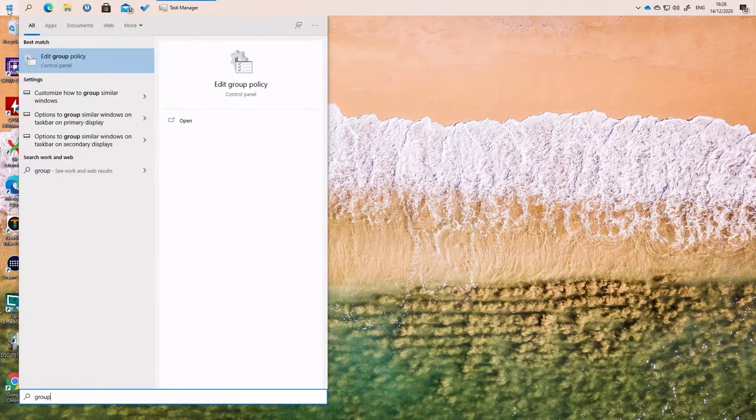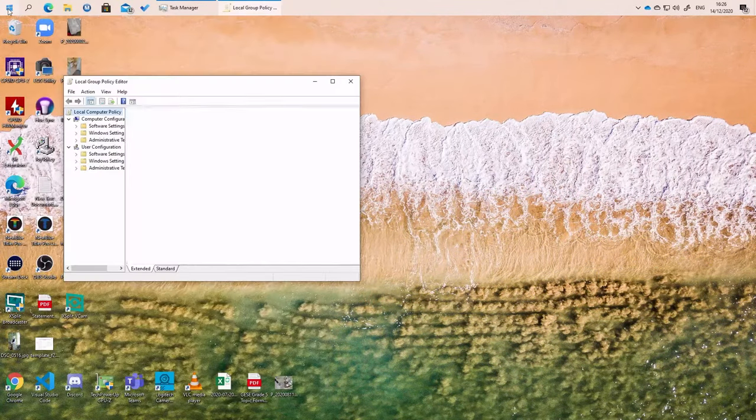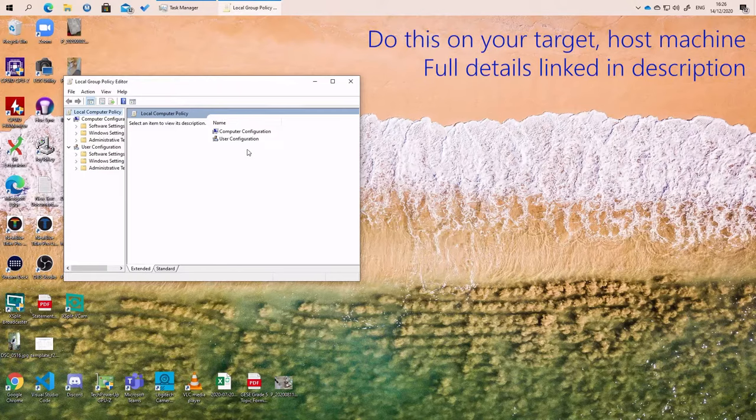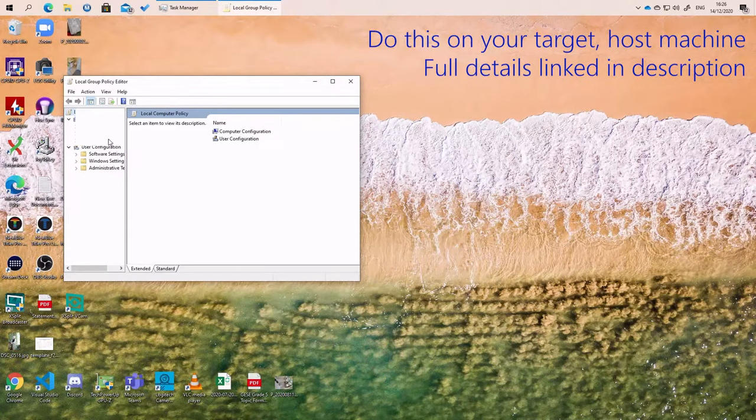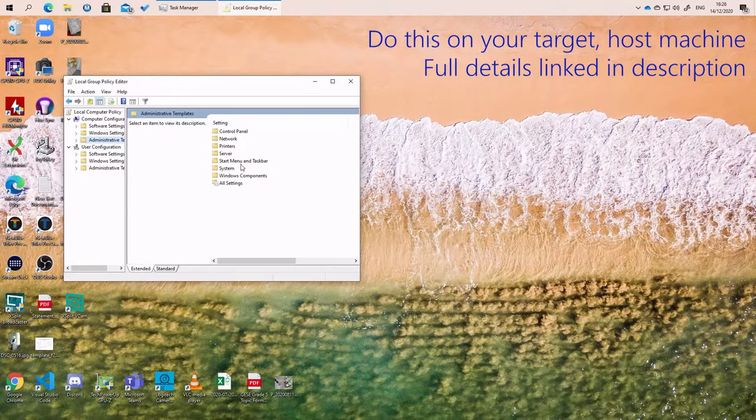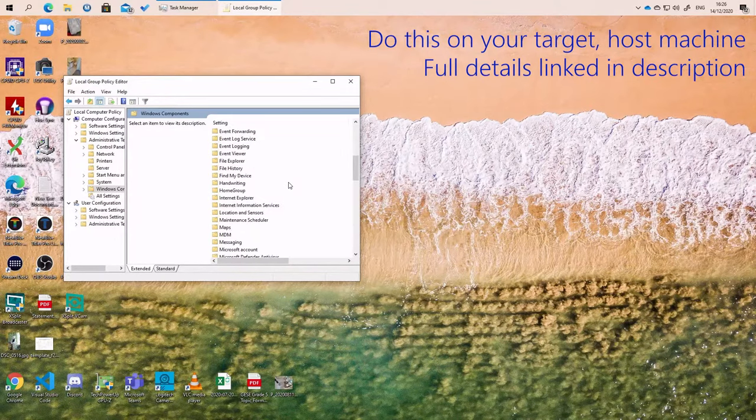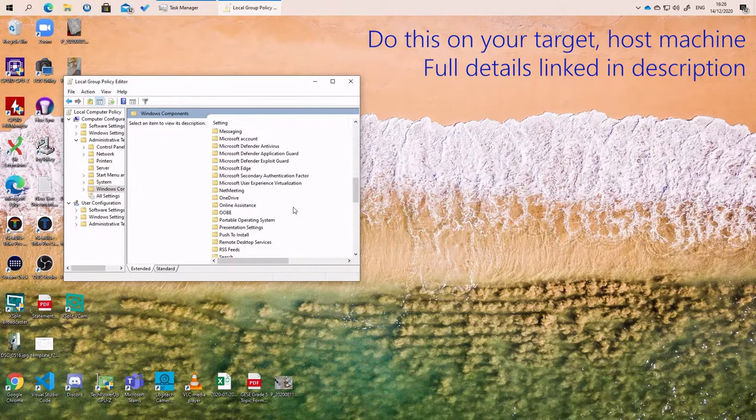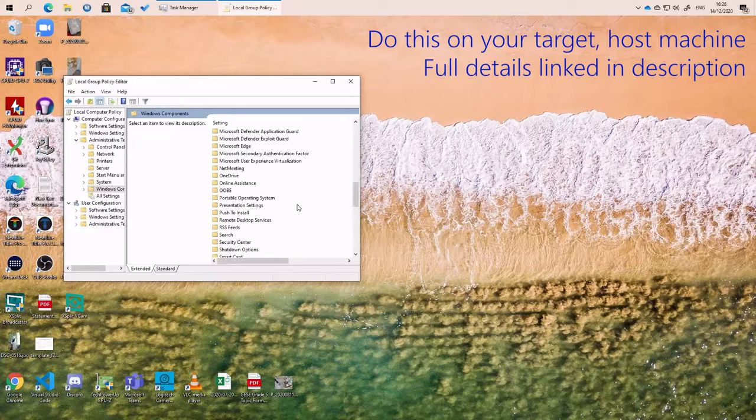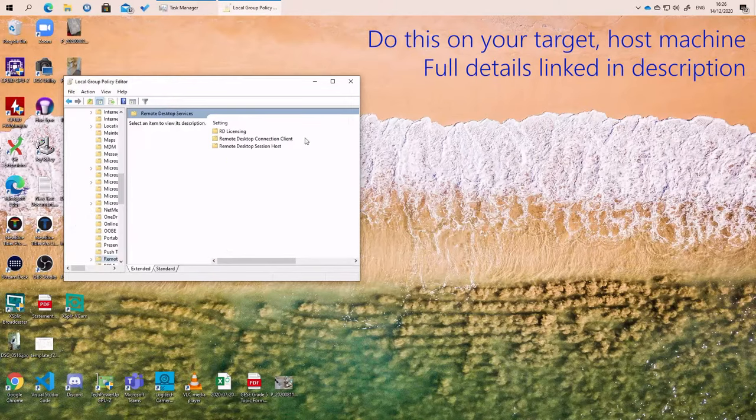What you need to do is open the Start menu, go to Edit Group Policy, Administrative Tools, Windows Components, scroll down and find Remote Desktop Services.